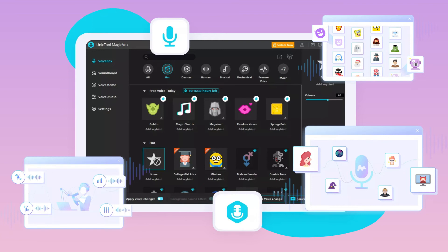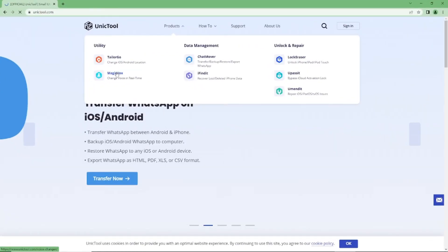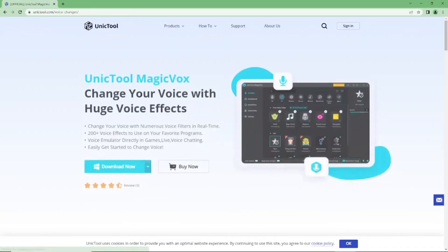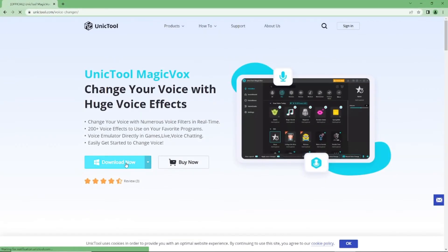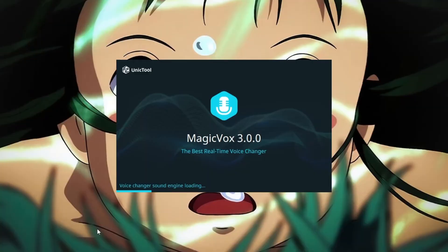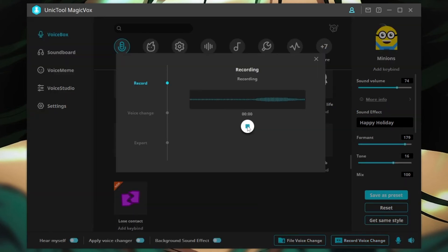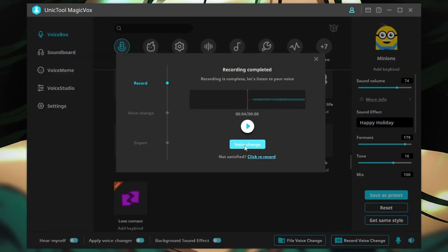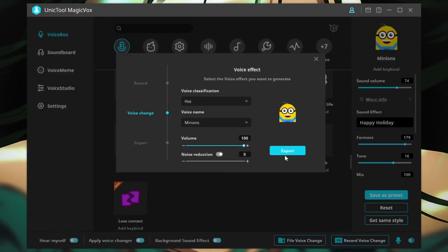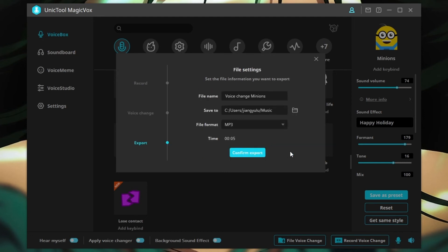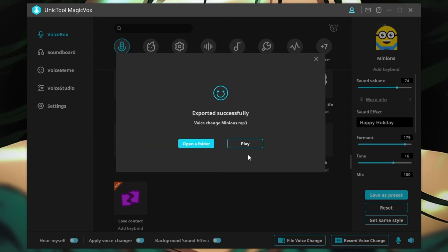Here's how to use it on Snapchat. Step 1: Download MagicBox from the Unictool official website and launch it. Step 2: Click 'Record Voice Changer' to record your voice and change it. Step 3: Download and export the audio in MagicBox.